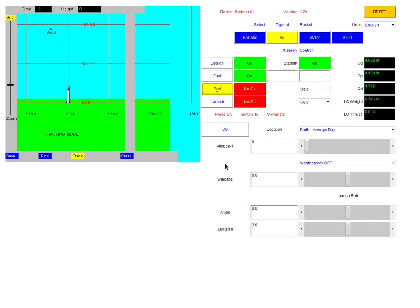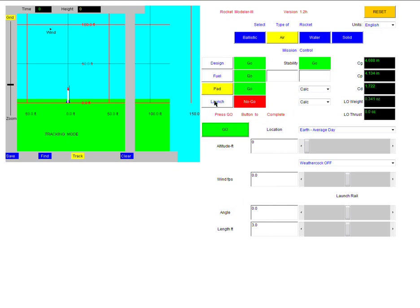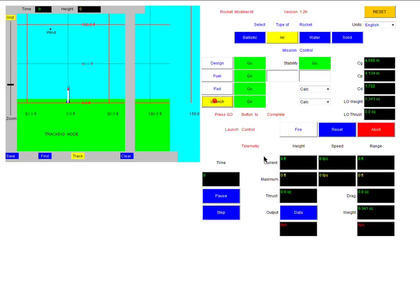And then go on to the launch pad. The launch pad is just the weather conditions. We're not going to change any of this. It's going to be ideal weather conditions, and we're going to shoot the rocket straight up into the air. So we can just click go. Then finally, our launch.